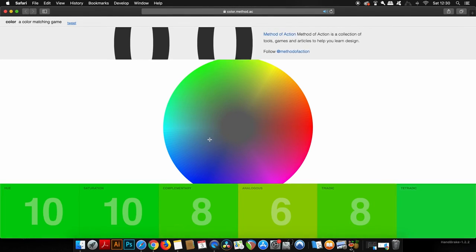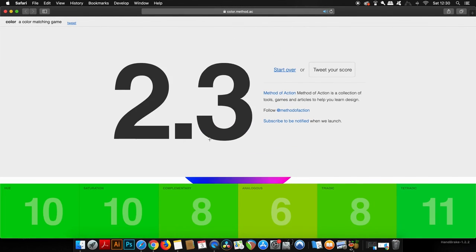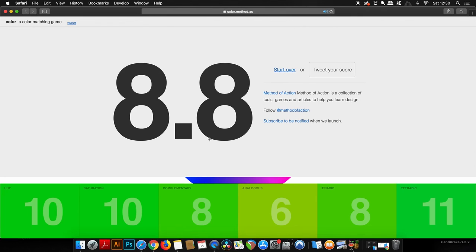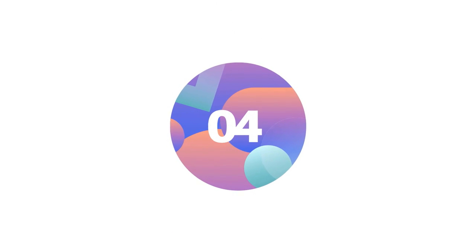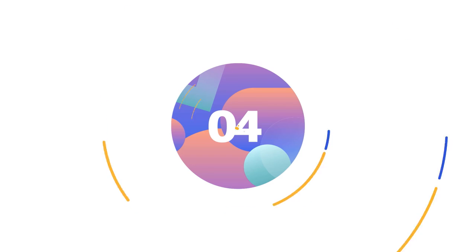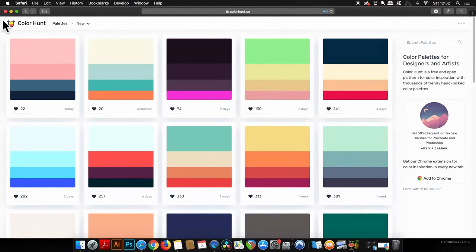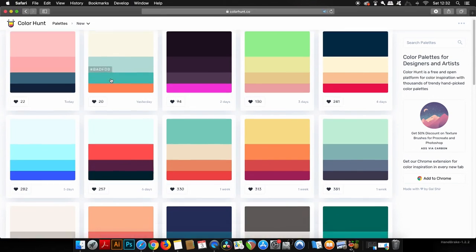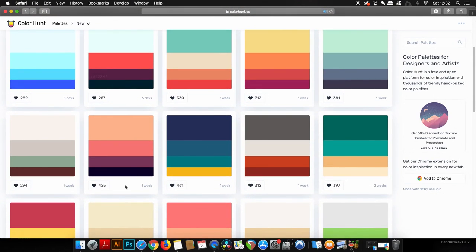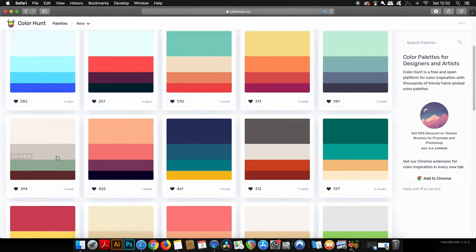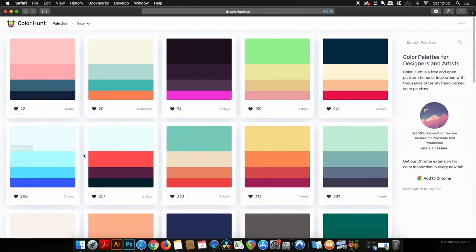The penultimate color resource that you can for sure benefit from as a graphic designer is Color Hunt. This is almost like a mini social media for color palettes. There are so many neat and cool color palettes that are here for you to browse over.